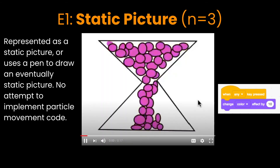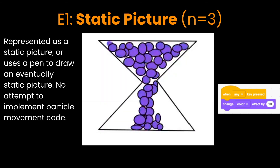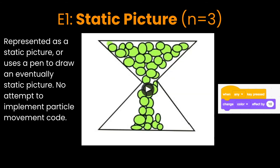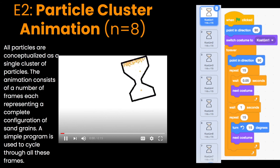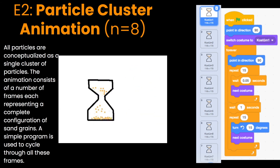The three submissions in the E1 category represent the least explicative of all the submissions. Students represented the hourglass as a static picture — here we see an hourglass drawing where the grains of sand don't move but do change colors with each key press. This category of project is afforded by the ability to easily draw sprites in Scratch. Submissions in the E2 category represent particle cluster animations, which visualize sand falling through the hourglass by creating a flipbook of pictures cycled through over time. This is afforded by the ability for sprites to have an ordered sequence of costumes in Scratch.